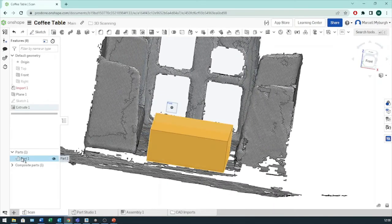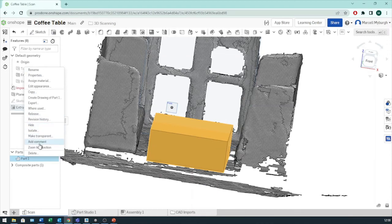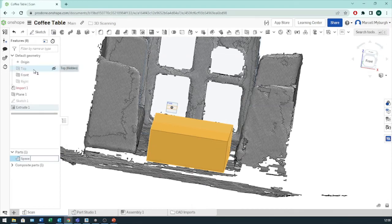Here is our space claim part. And let's rename it to space claim.